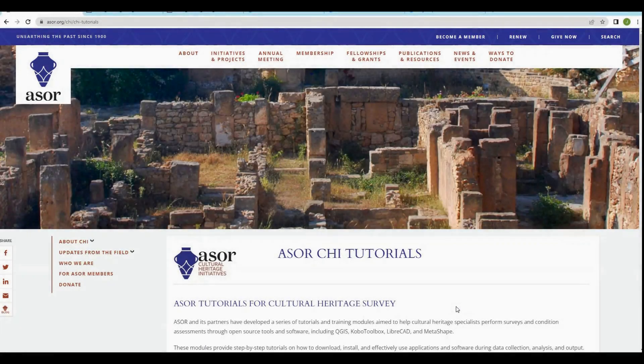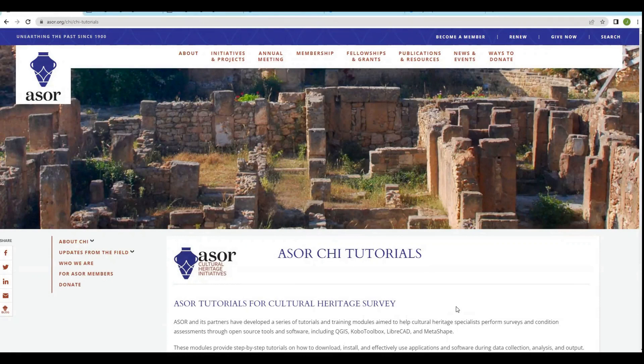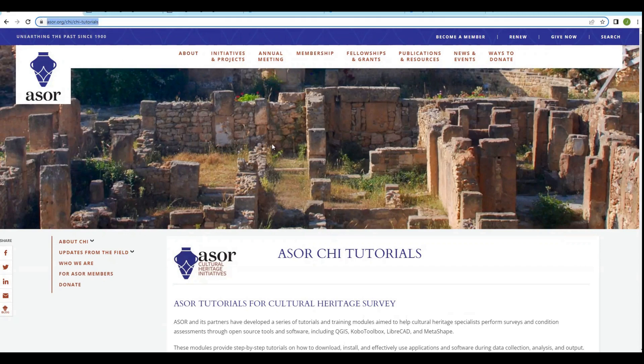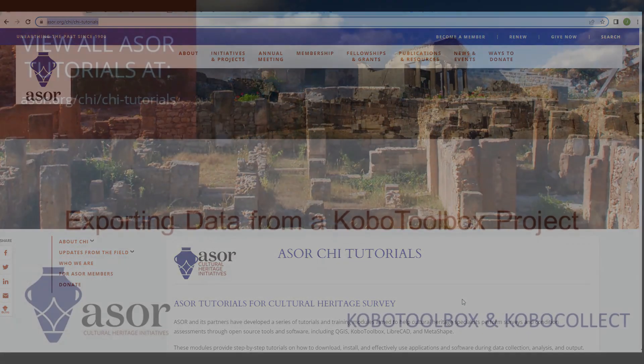Thanks for watching this video. As a reminder, you can access all of ASOR's tutorials for Cultural Heritage Survey using the URL located here at the top of the page. Hope to see you again. Goodbye.